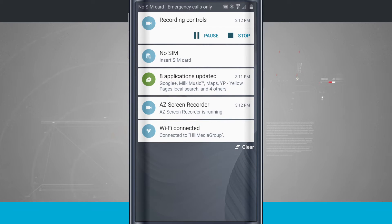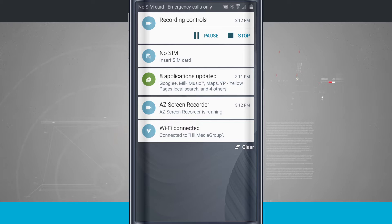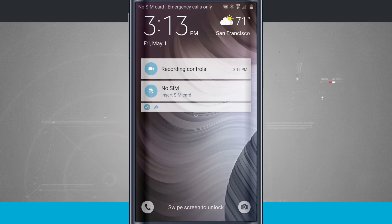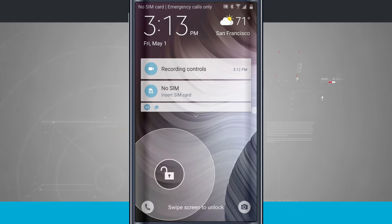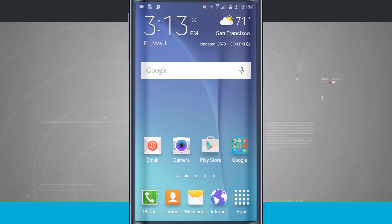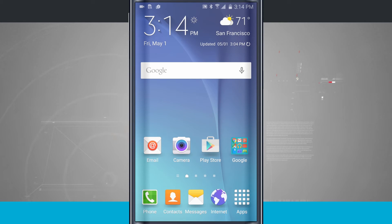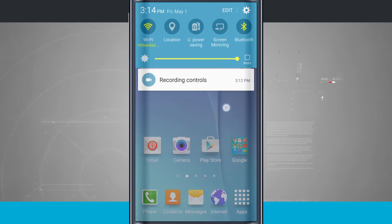So once I swipe over, it actually clears that out of there. You see there's also a clear all button down here in the bottom right hand corner, which will clear all notifications that it can. So we're going to go ahead and unlock the screen, and here's a cool feature as well.